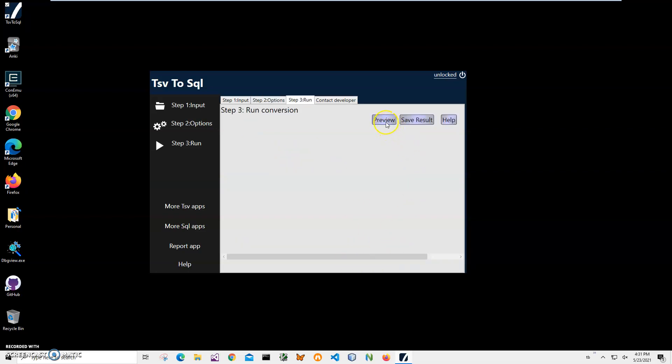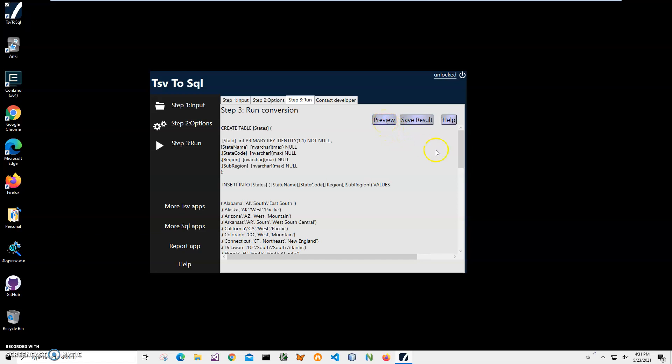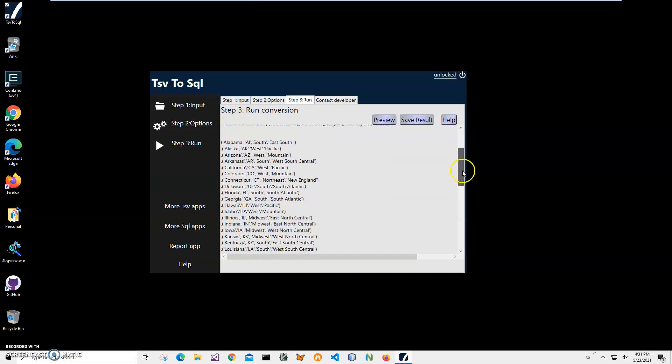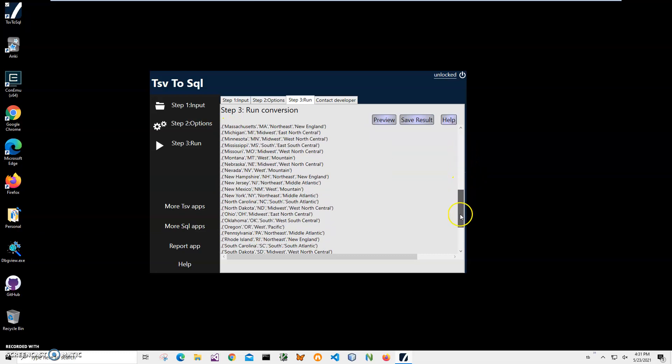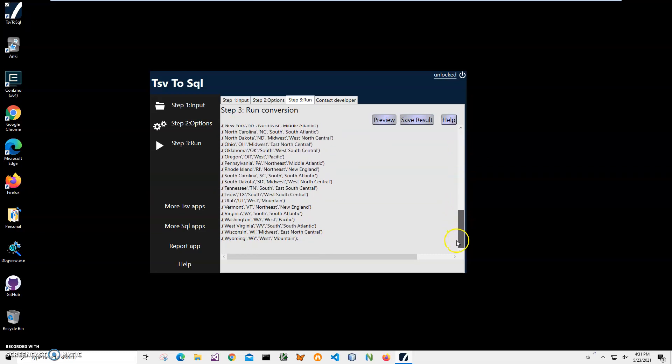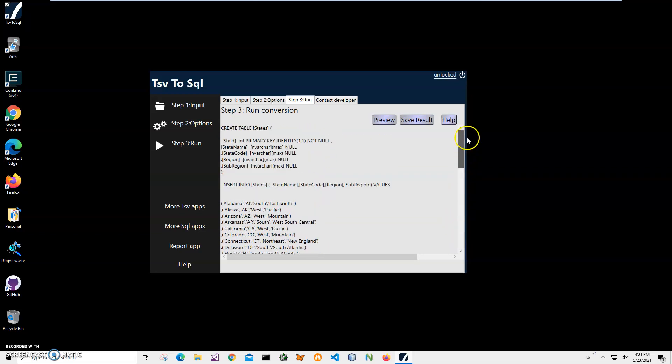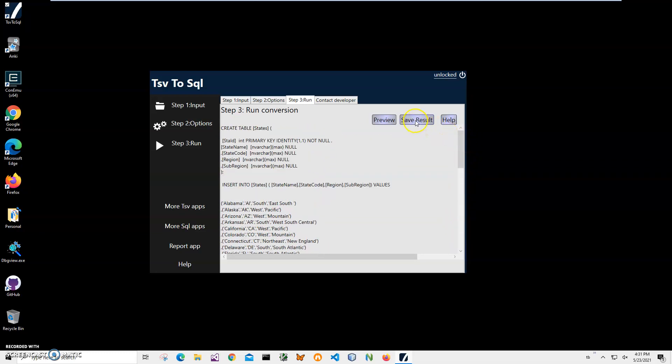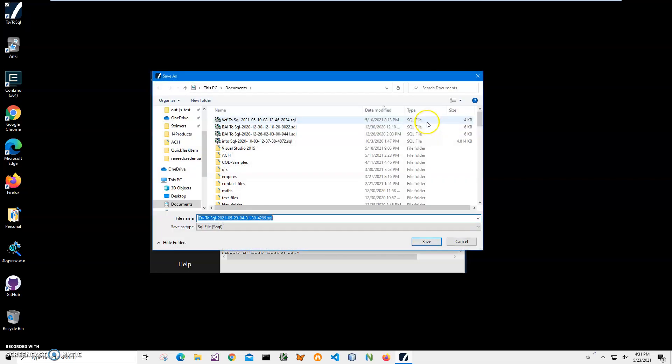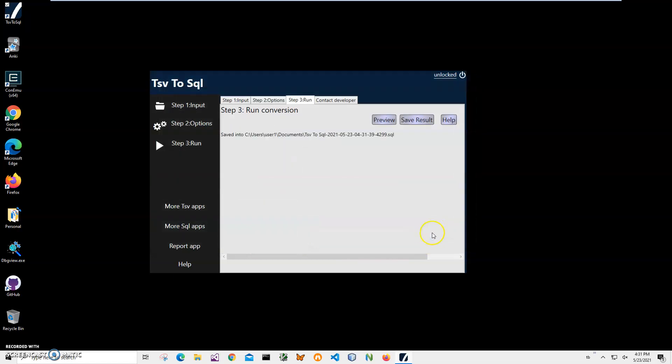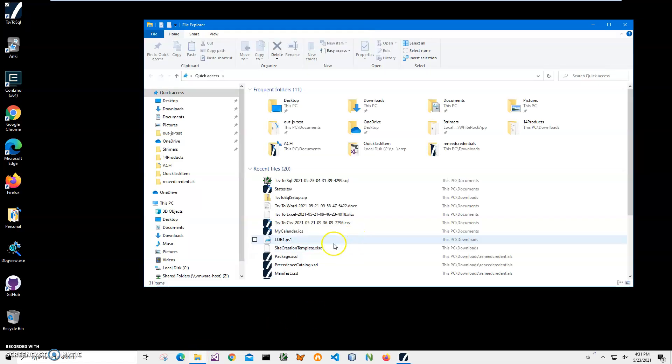And here on the final screen I can preview my SQL script. You can see it creates table states and it inserts into the table all data. And finally I can save it out to my SQL file. It's asking for name and location. This name and location is okay. I just click save and the file has been saved.